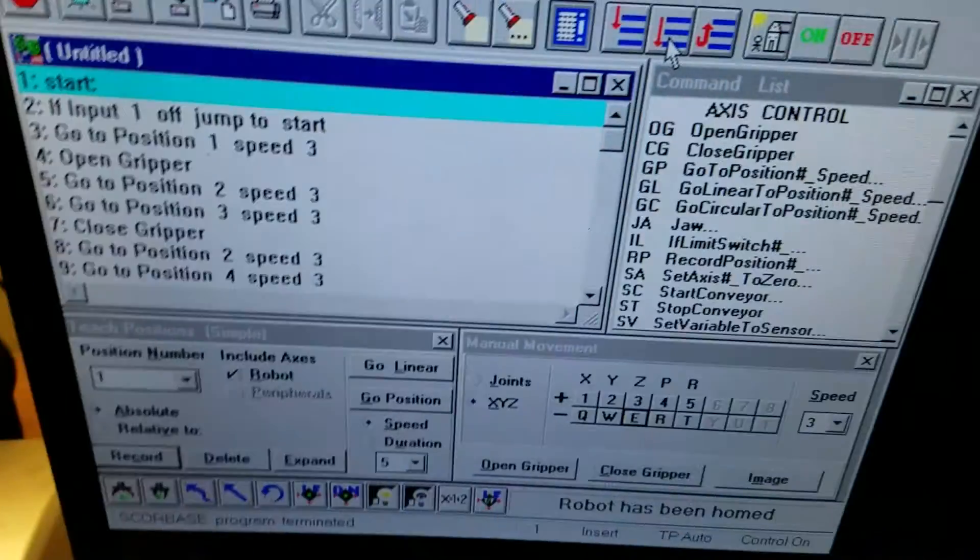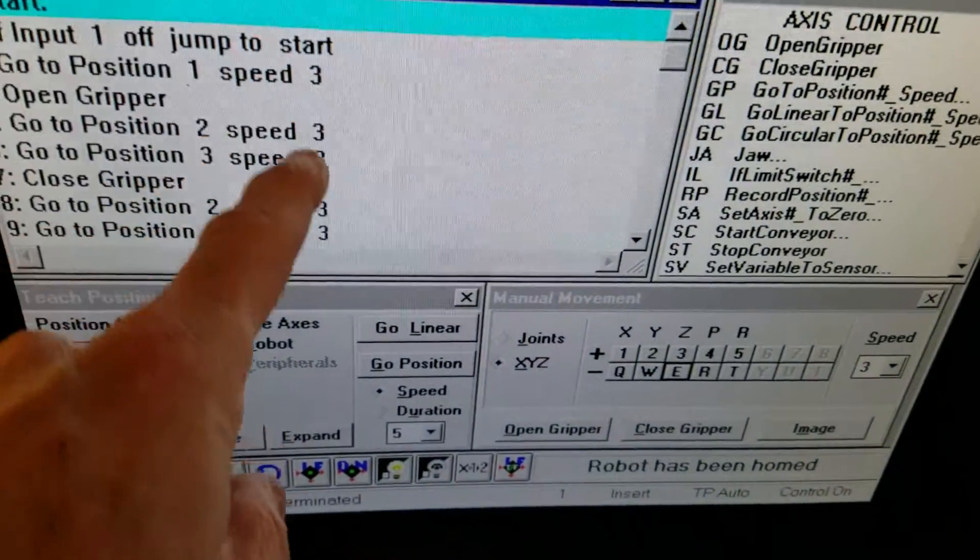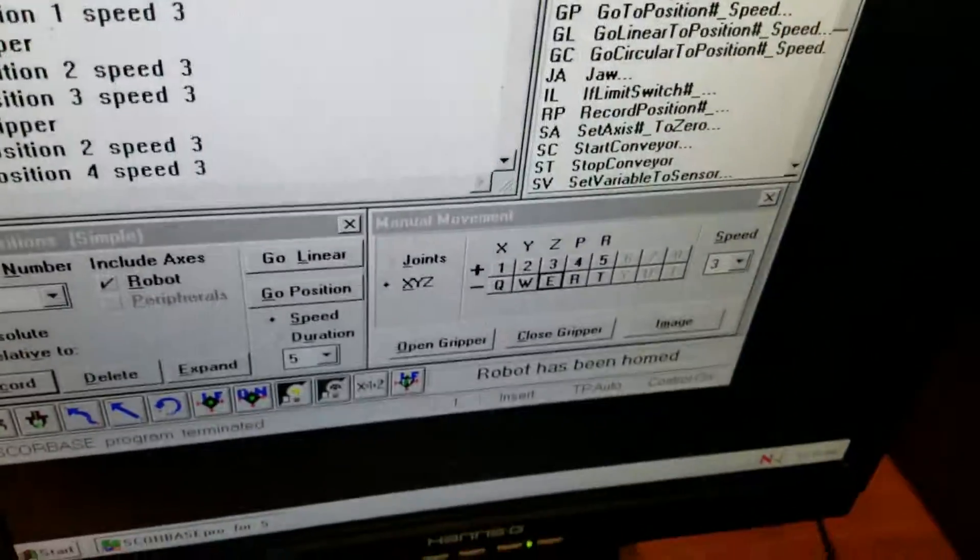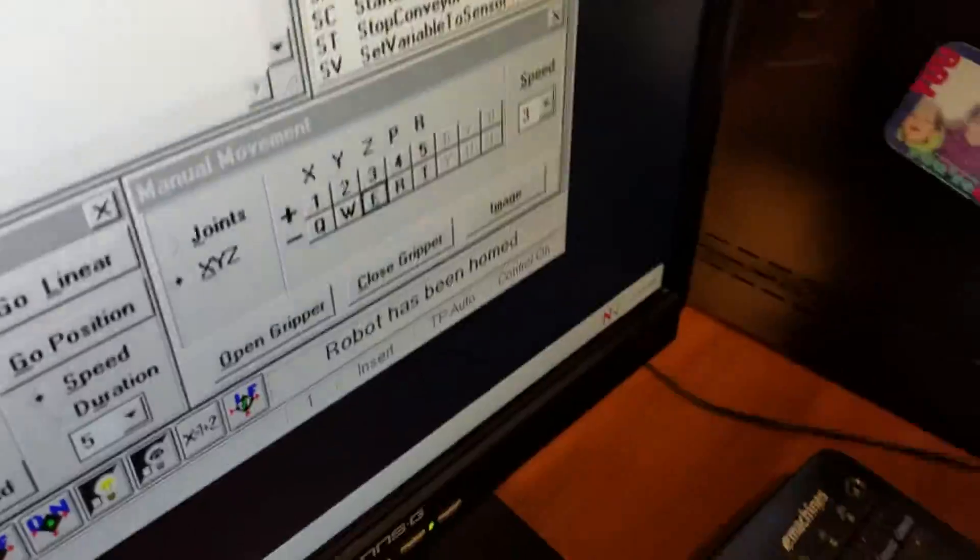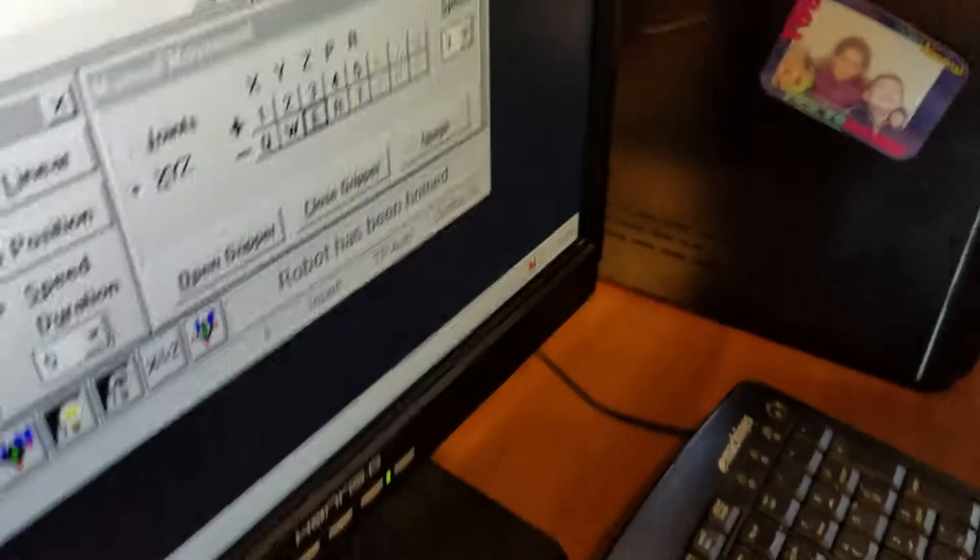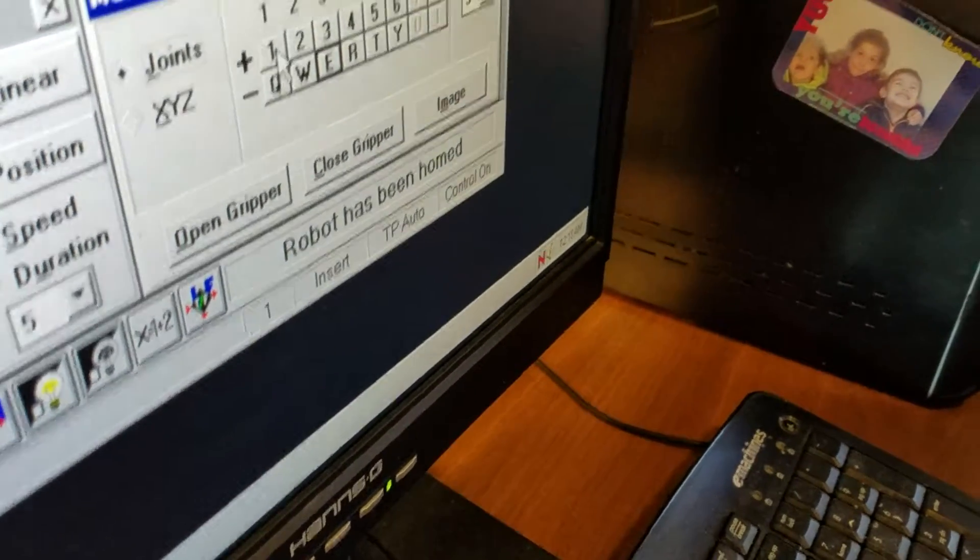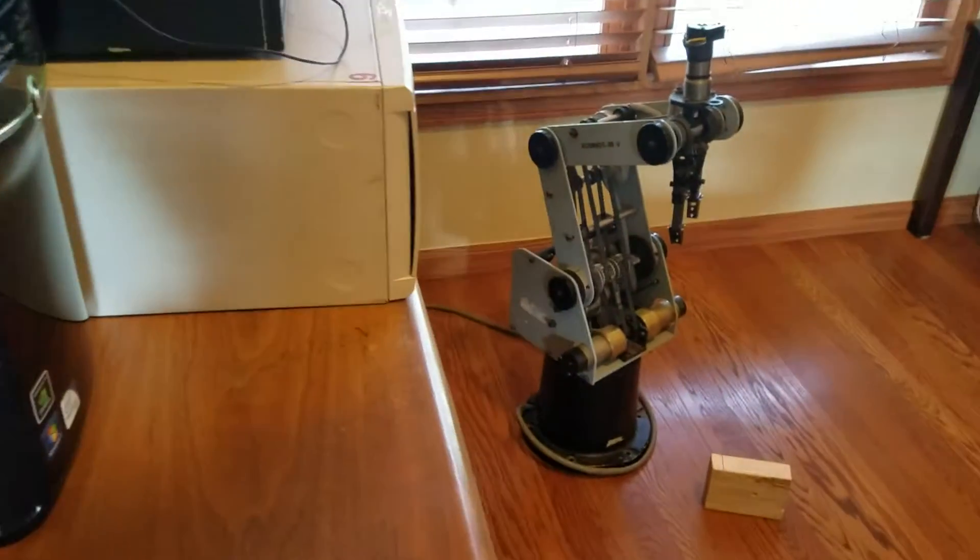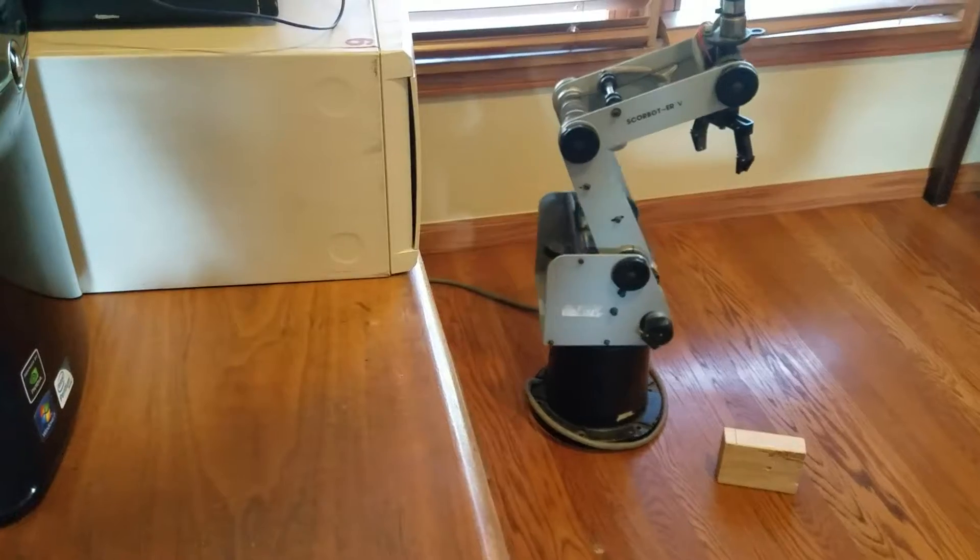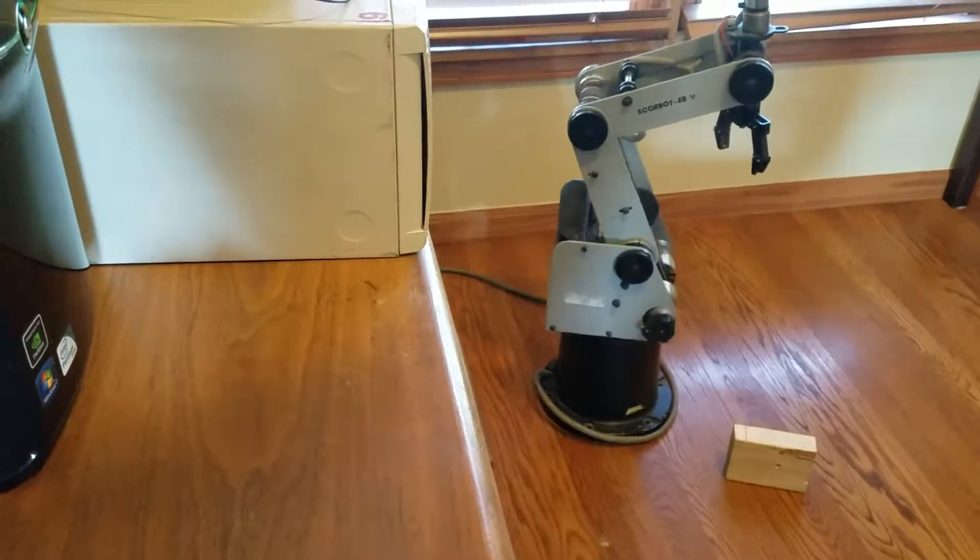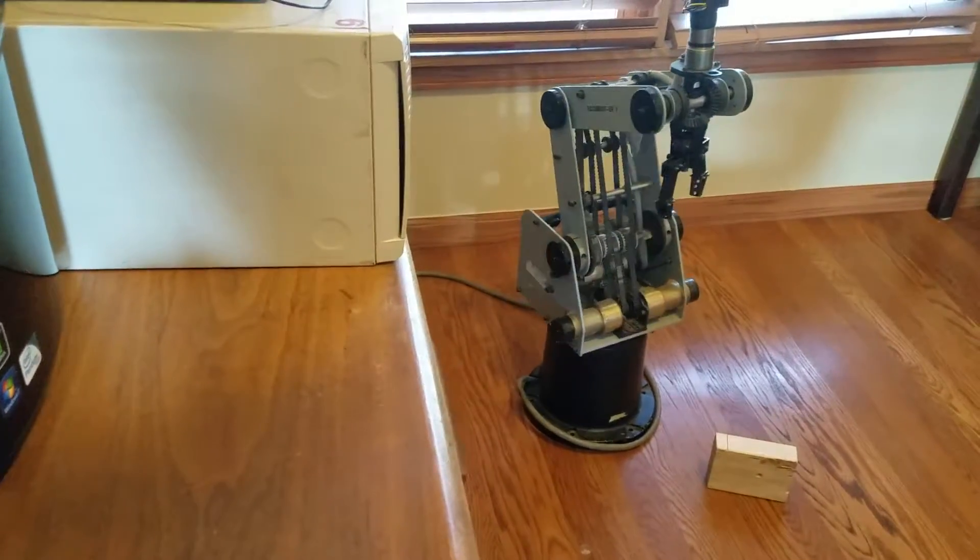When I run it, I run everything at speed 3 because at speed 10 it really cranks. So if I wanted to jog in joint mode, for example, I'm going to jog axis 1. You can see if I push that 1 there, it's at speed 3. If I jog back the other way, it jogs perfectly fine.